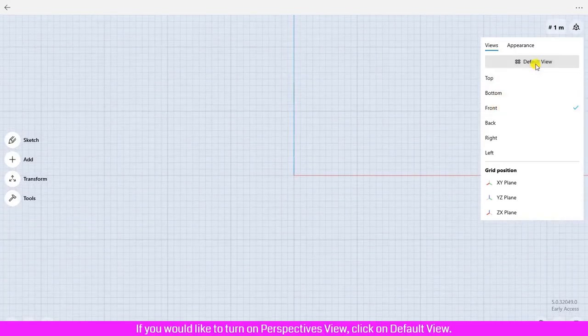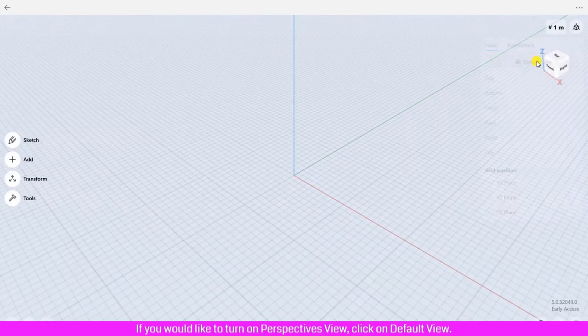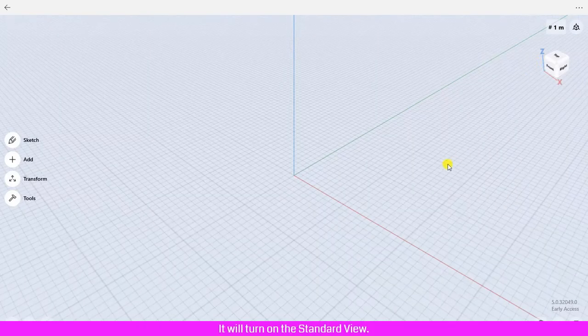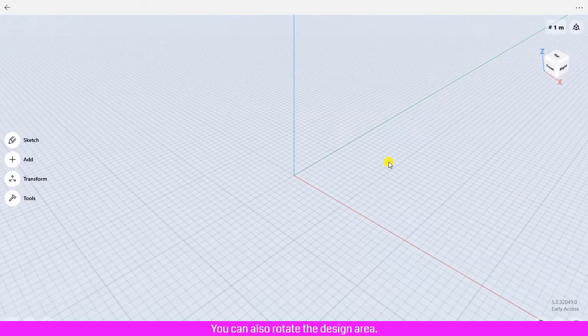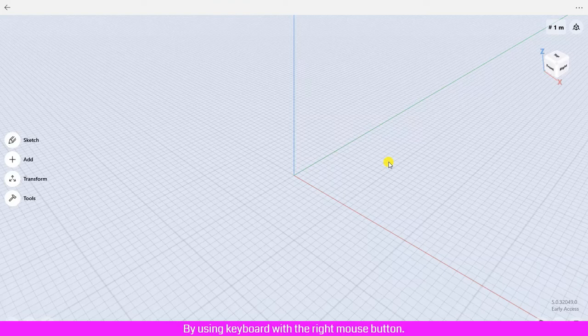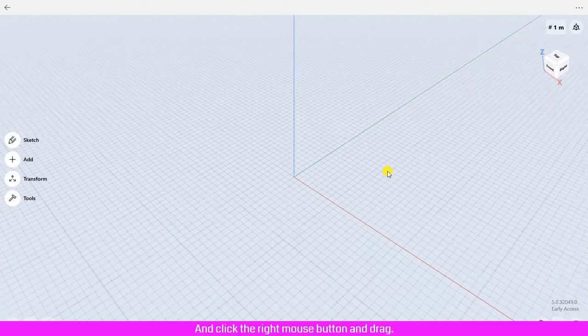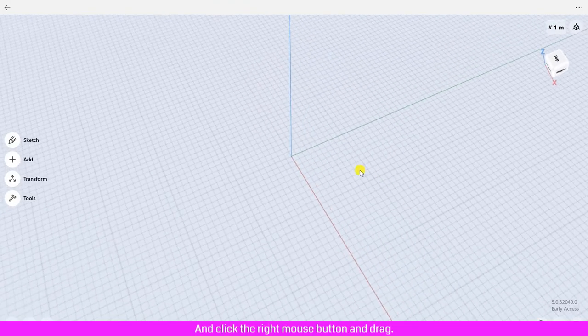If you would like to turn on perspective view, click on default view. It will turn on the standard view. You can also rotate the design area by using the keyboard with the right mouse button: press Shift, hold it, click the right mouse button, and drag.